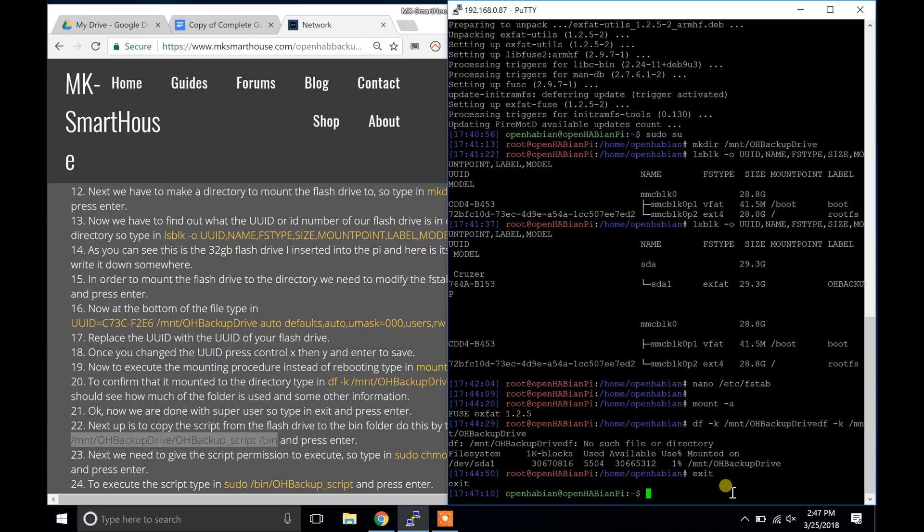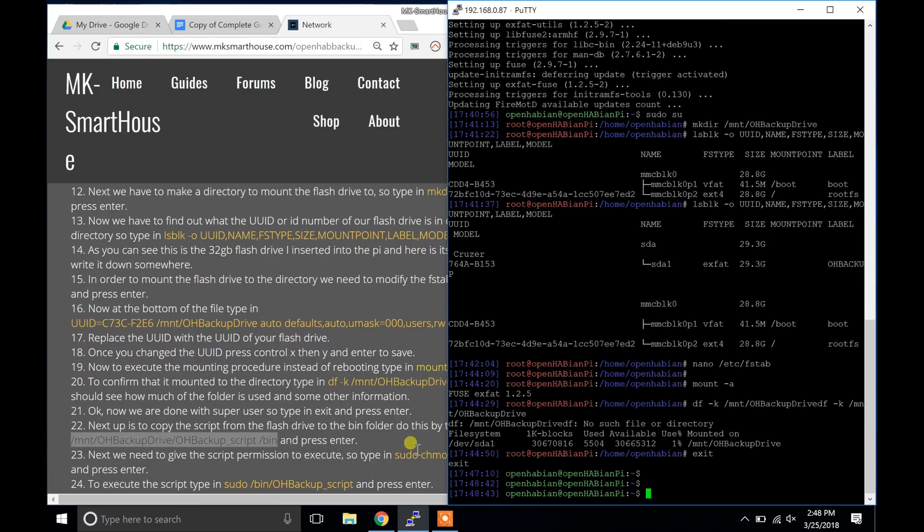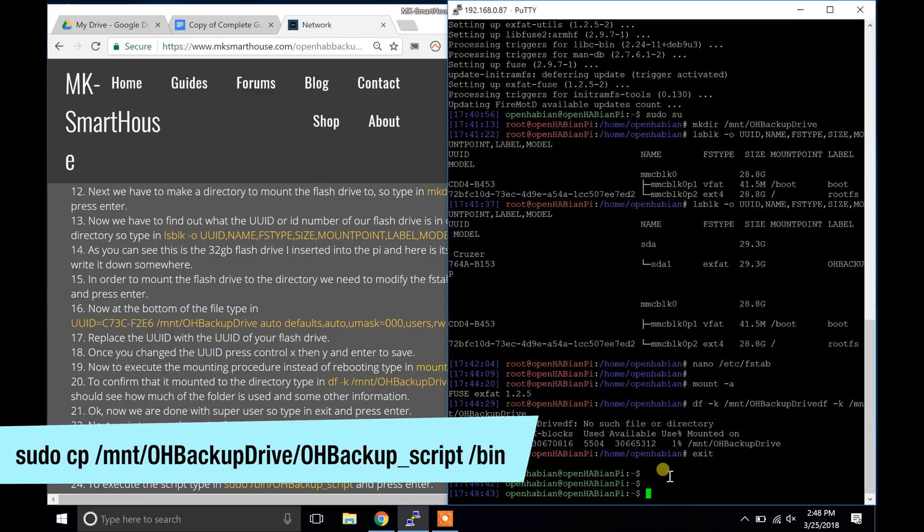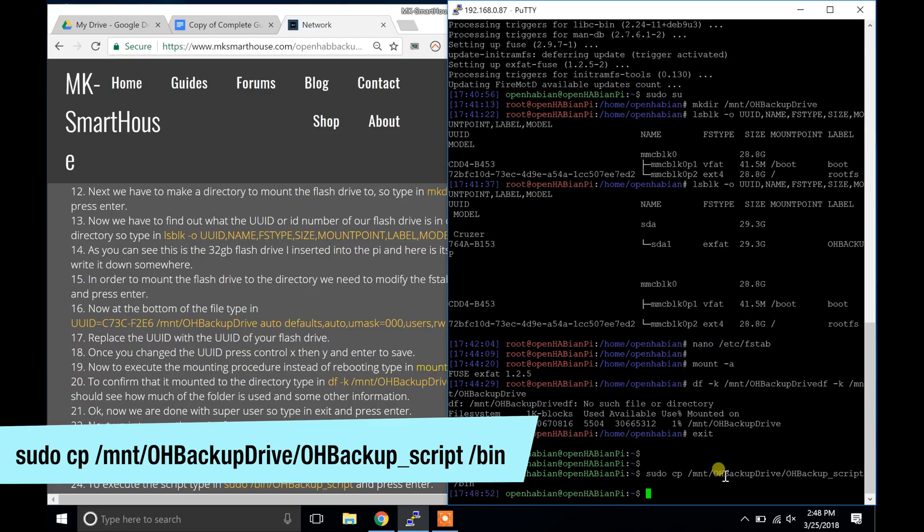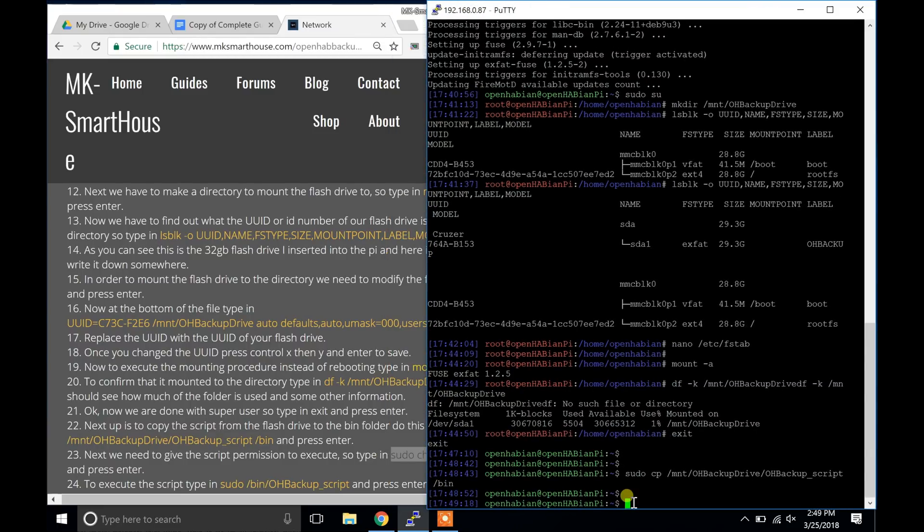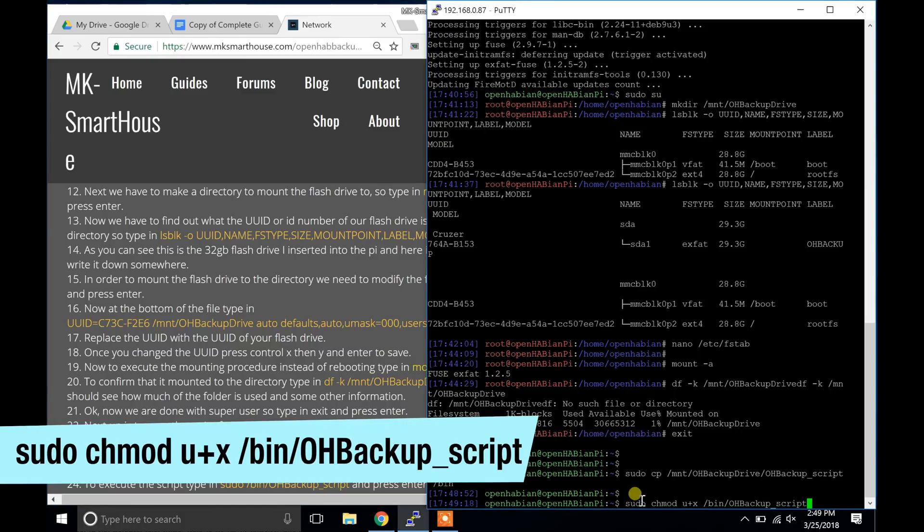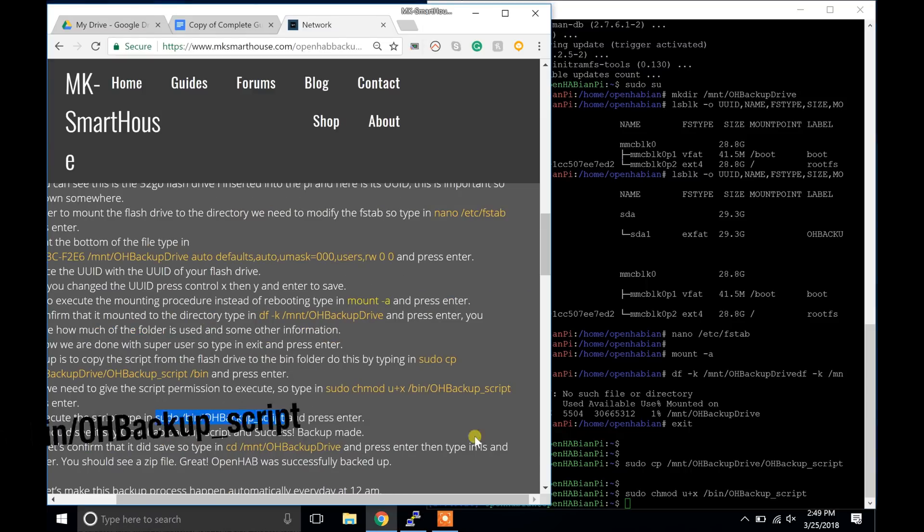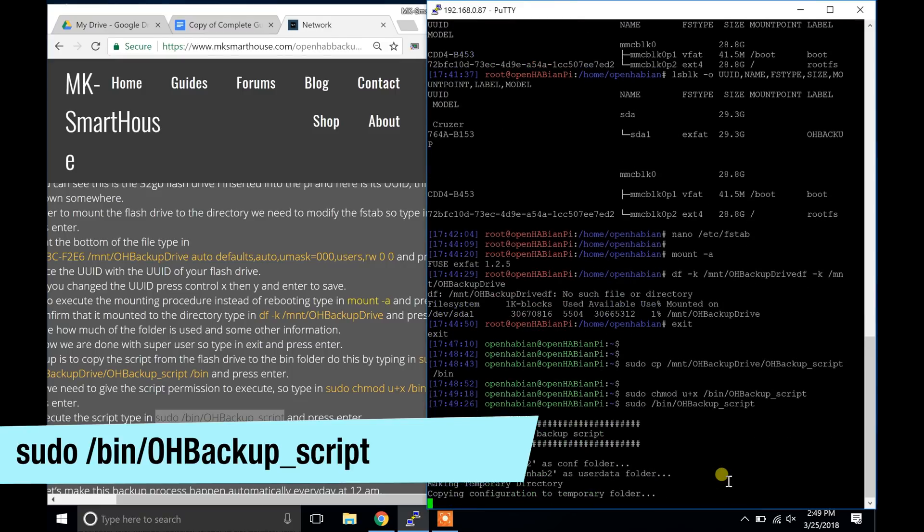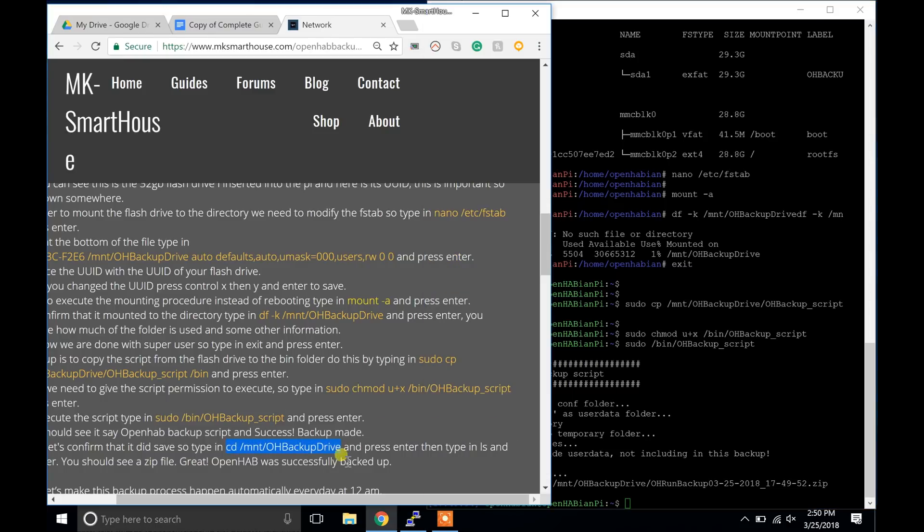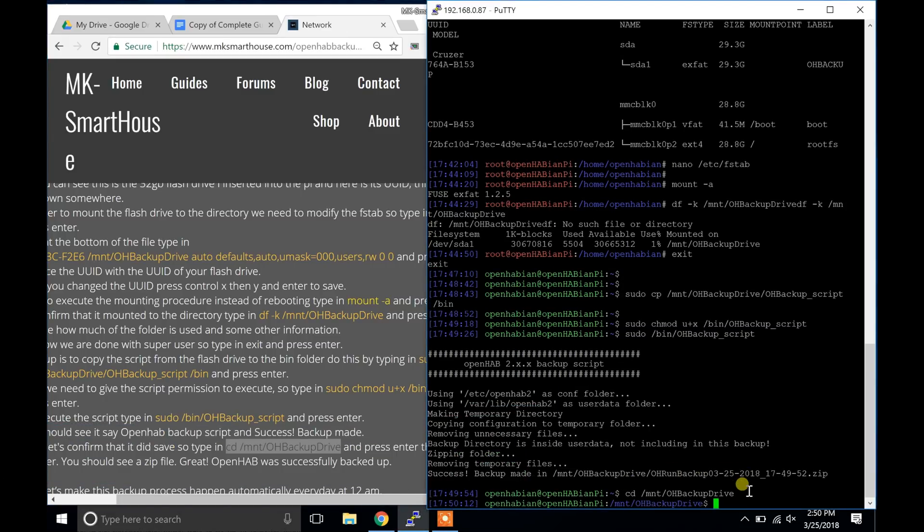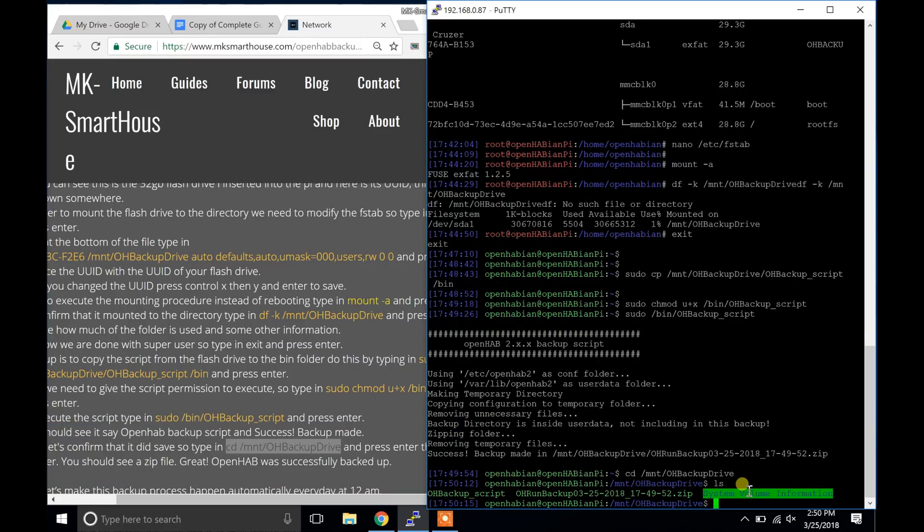Next up is to copy the script from the flash drive to the bin folder. Do this by typing in sudo cp /mount/OHBackupDrive/OH_backup_script /bin and press enter. Next we need to give the script permission to execute. So type in sudo chmod u+x /bin/OH_backup_script and press enter. To execute the script type in sudo /bin/OH_backup_script and press enter. You should see it say OpenHAB backup script and success. Backup made. Now let's confirm that it did save so type in cd /mount/OHBackupDrive and press enter. Then type in ls and press enter. You should see a zip file. Great OpenHAB was successfully backed up.